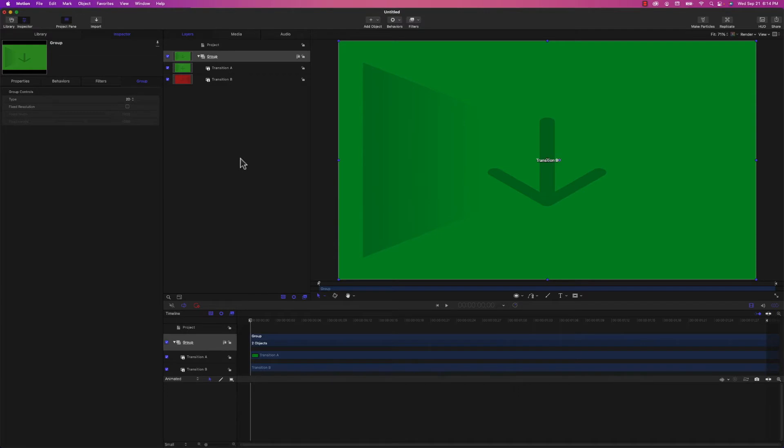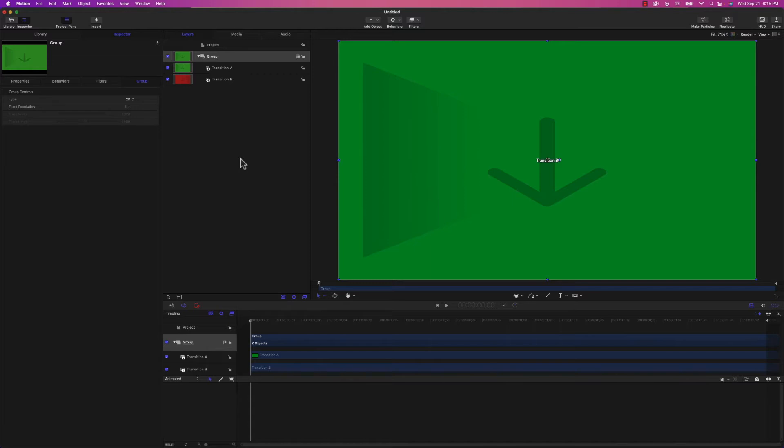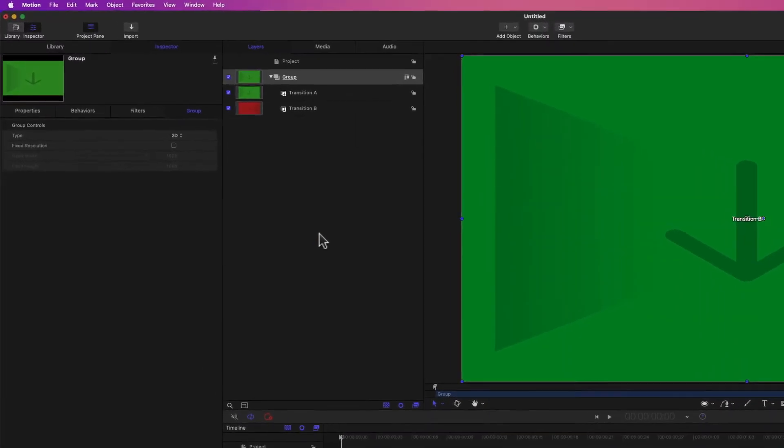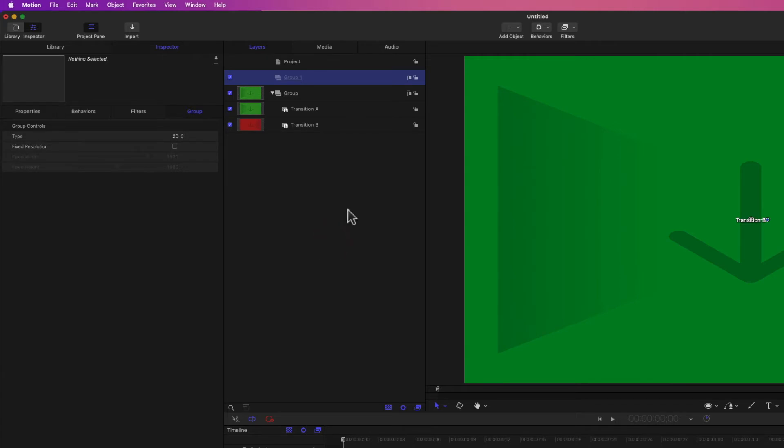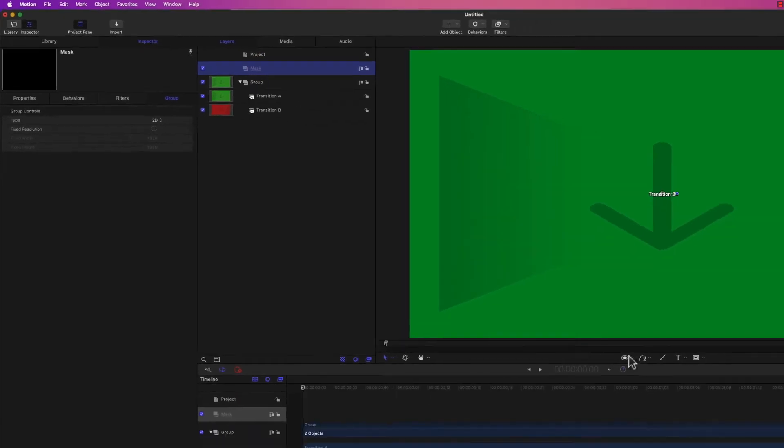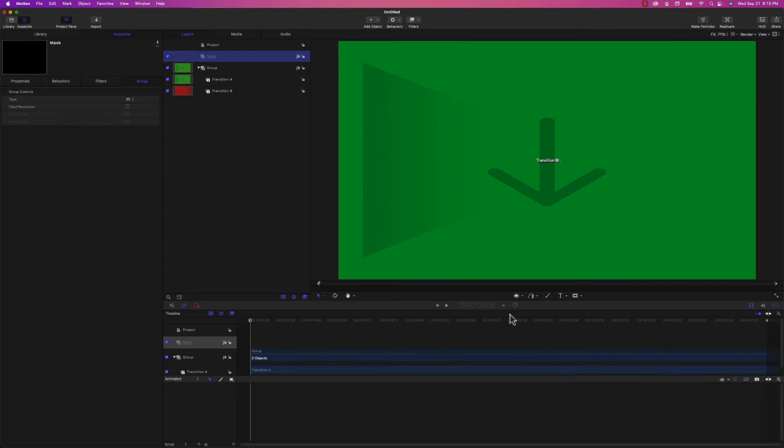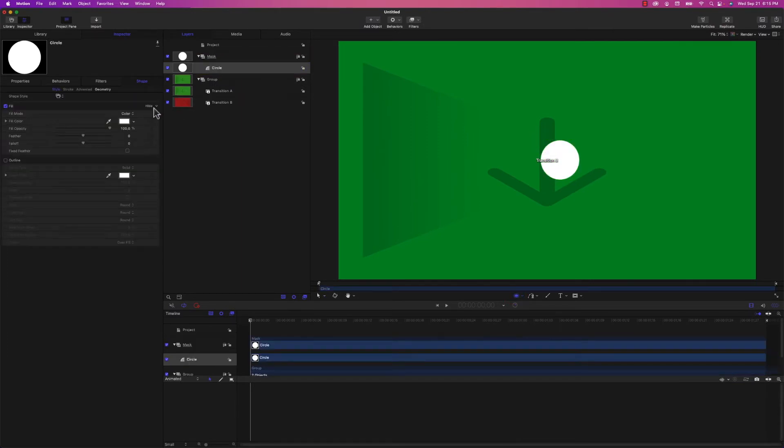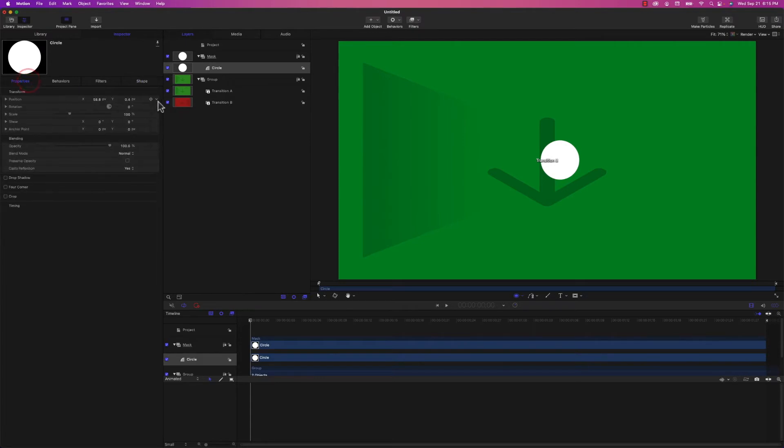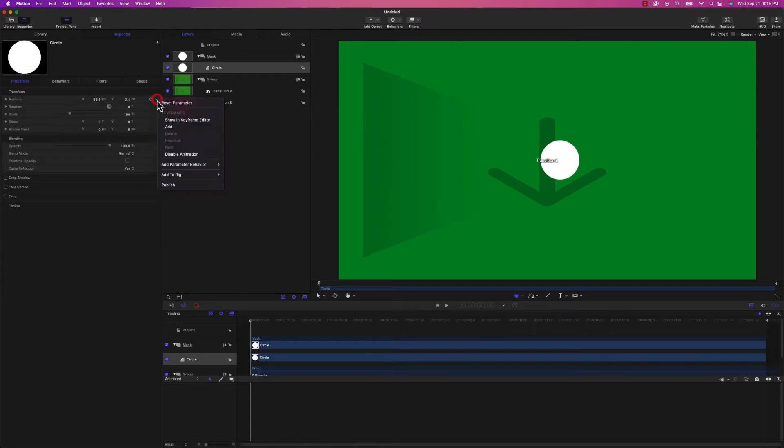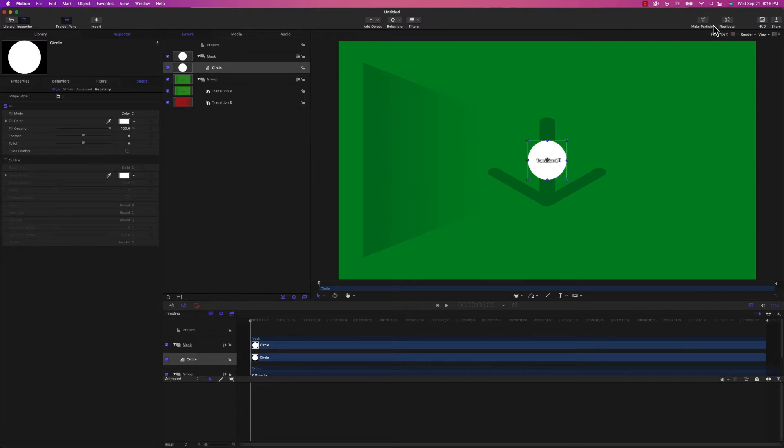So instead of a basic transition, I'm going to do something a little more interesting. I'm going to create a particle generator that's going to start from the center of the screen and expand out, slowly revealing what's underneath Transition A, which of course is Transition B, and that's going to be the transition effect. At the beginning of my timeline, I'm going to add another group, and I'm going to call it Mask. And in Mask, I'm going to add a circle. I'm going to center that circle by choosing Reset Parameter. And then I'm going to make that circle a particle emitter.